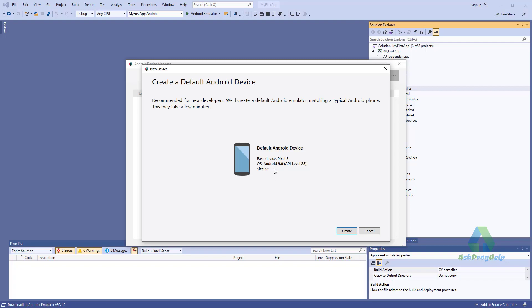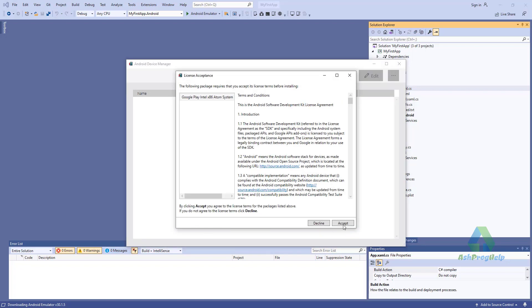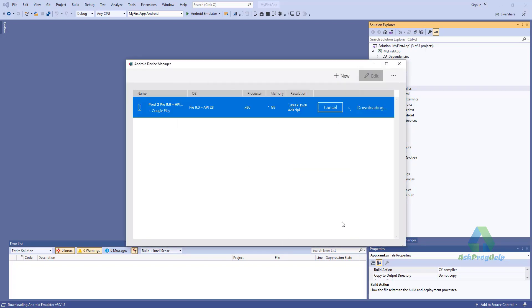There is the basic Android API Level 28 and default Android device. Let's create. Accept the license.